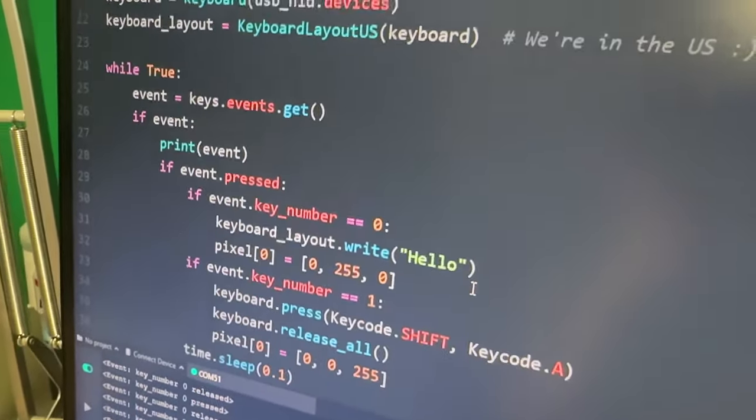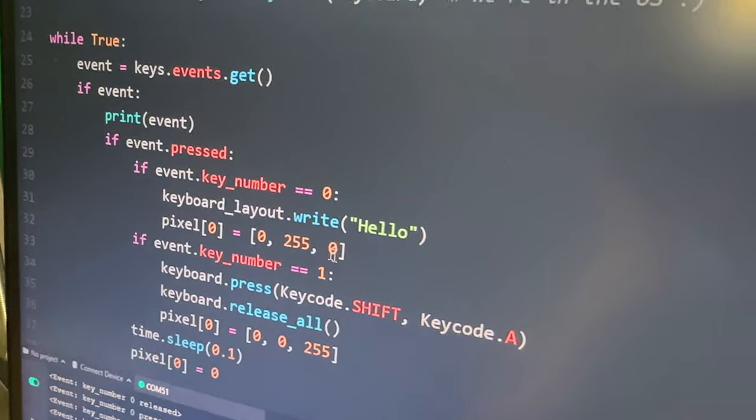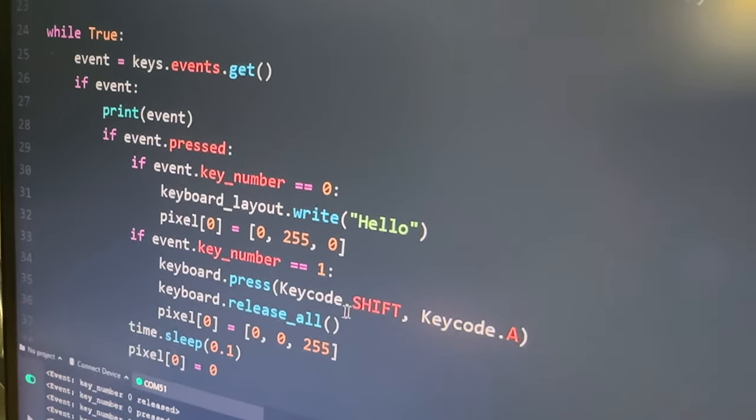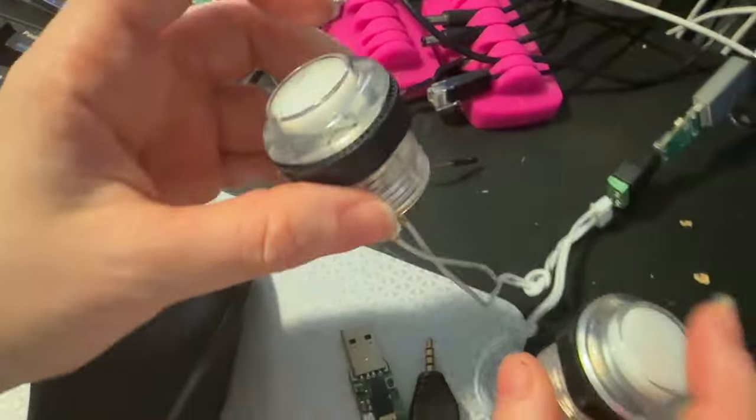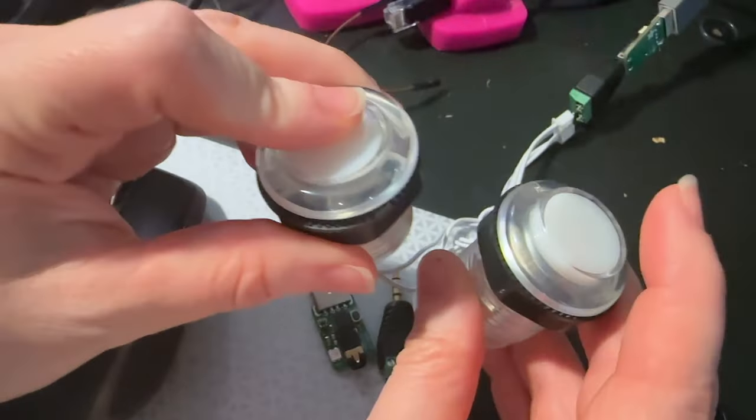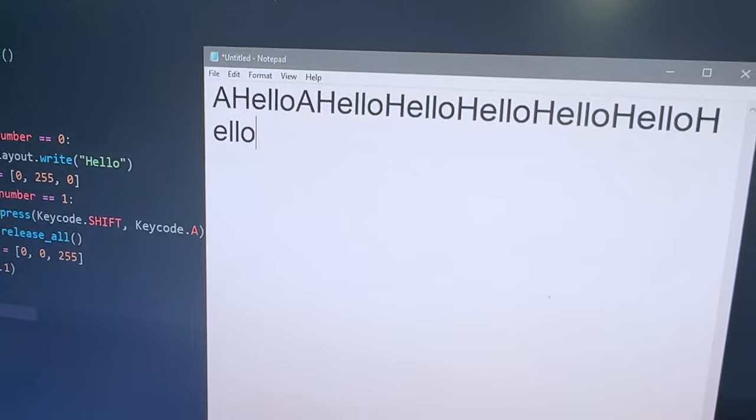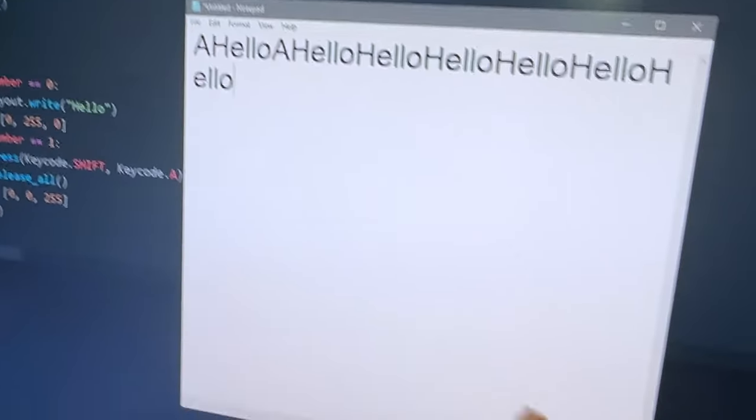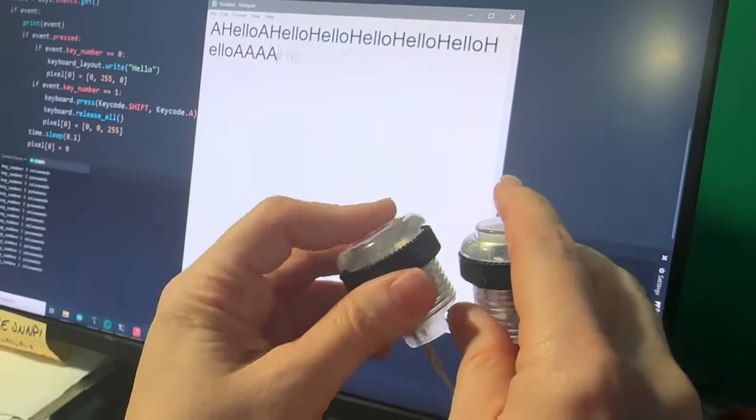And whenever it detects a pressed event, it can write with HID. So if I open up Notepad here and I press these buttons, you'll see as I press them, one button says hello, and then the other button says A.